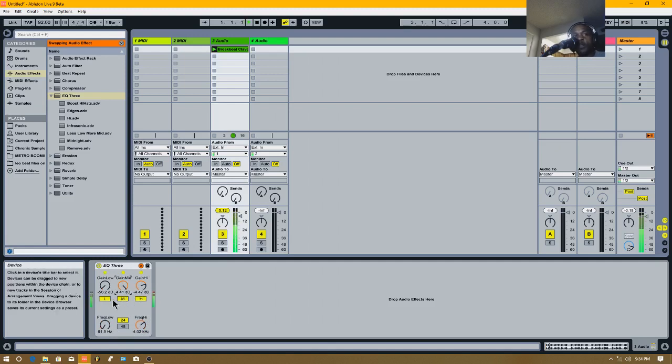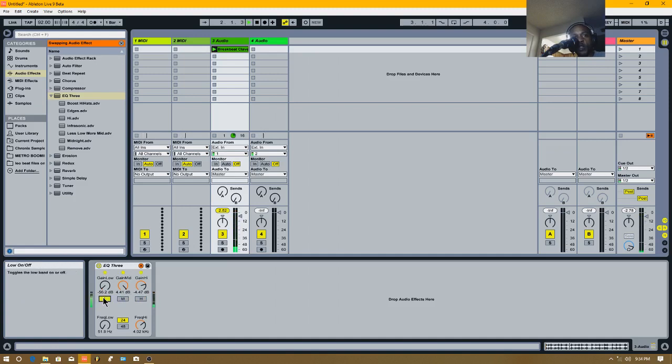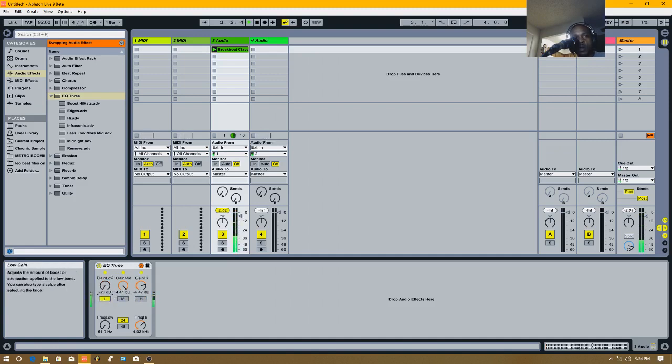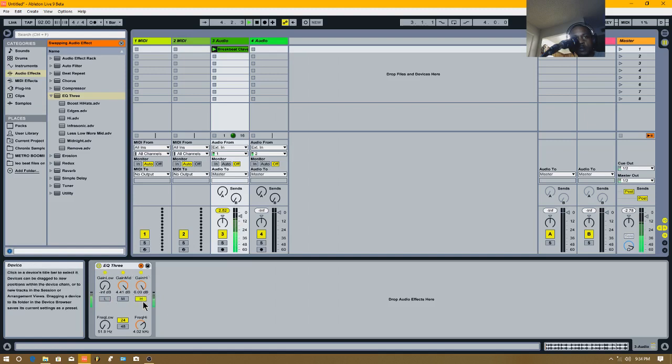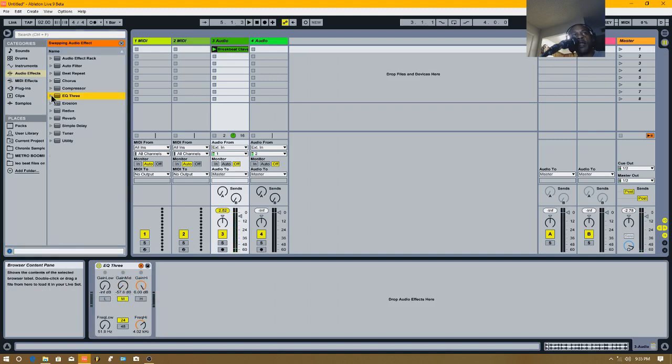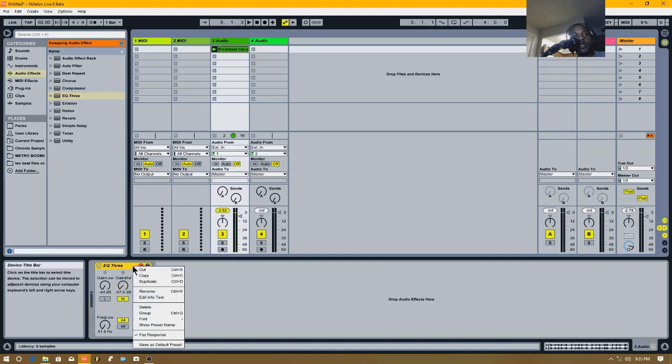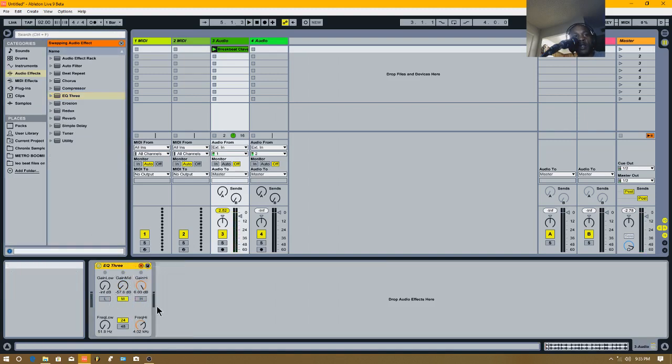Cool, and you can solo them too. So if you just want the lows going, or just the highs. To me it's cool. Now we got EQ3 out the way, let's delete this one.